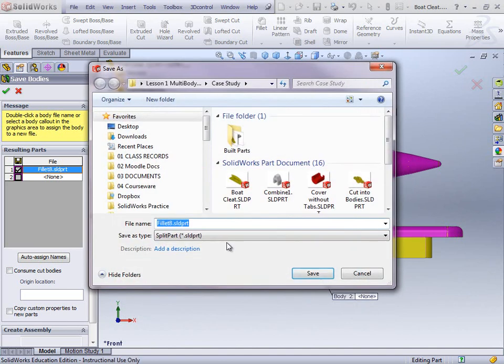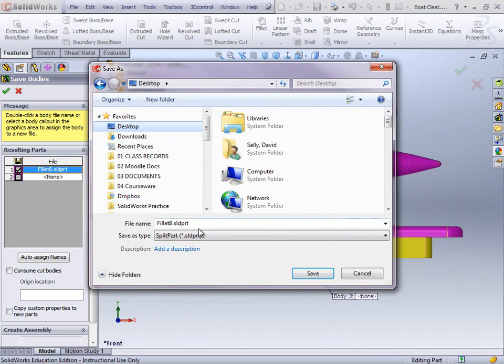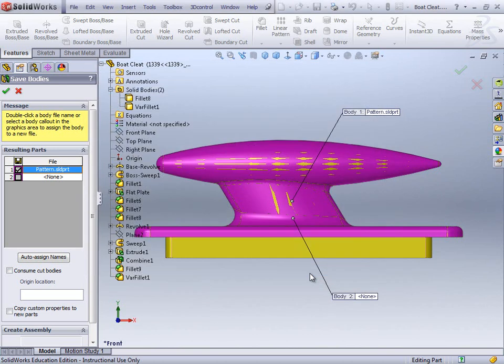So if I click OK to that. It's coming up with a name there. I'm going to save it to the desktop. And I'm going to call this one pattern. Let's check. Yeah. Save that as pattern. And click save on that.